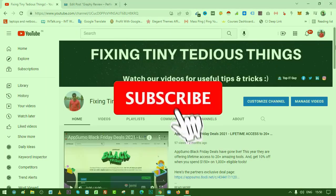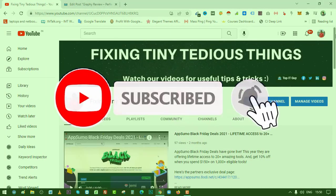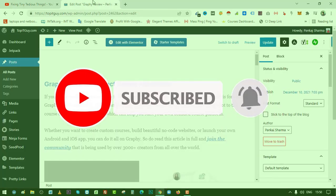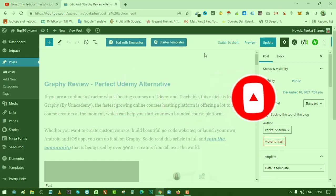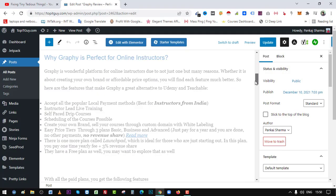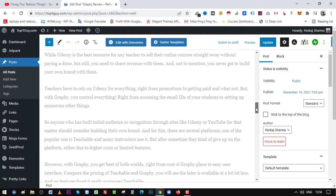Hello everyone and welcome back to Fixing Tiny Tedious Things. In this video I'm going to talk about a new feature called Wincher. With that feature you can track your article's position in search engines.